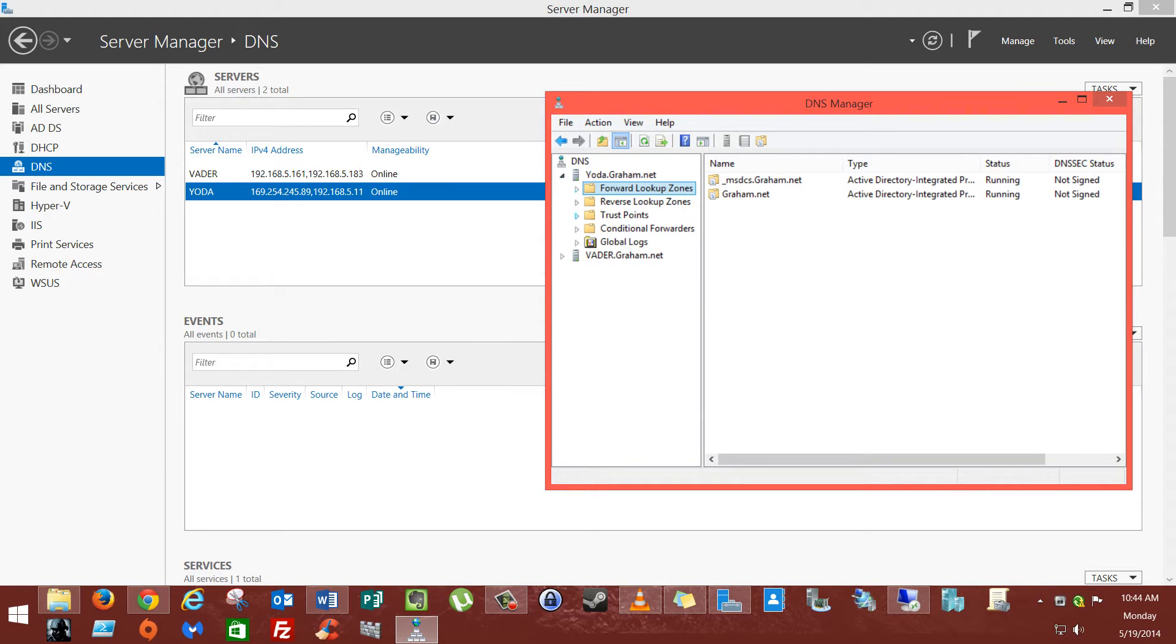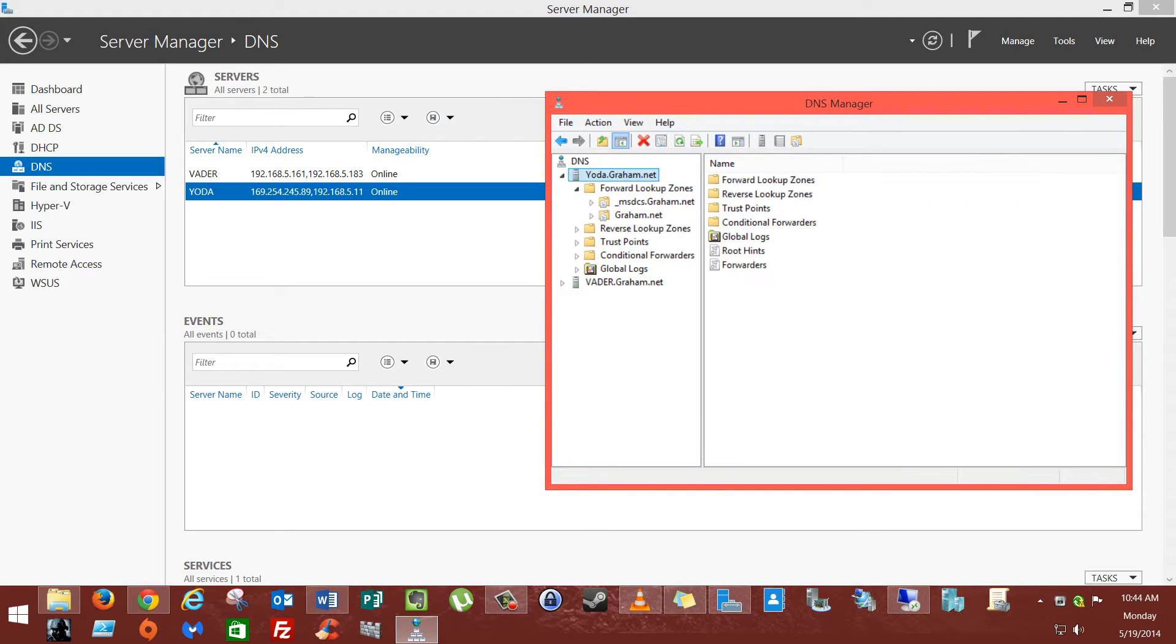Now, you're going to open up your forward lookup zones. Well, first before we do that, we're going to want to turn it all on.